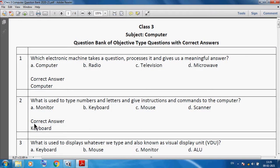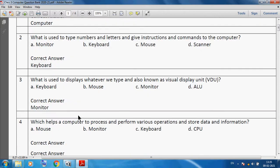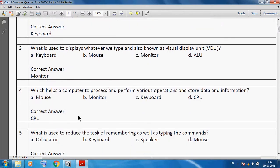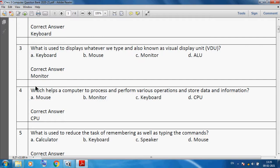We can say keyboard. What is used to display whatever we type and also known as virtual display unit? We can say monitor. Which helps a computer to process and perform various operations and store data and information? We can use CPU, CPU means Central Processing Unit.